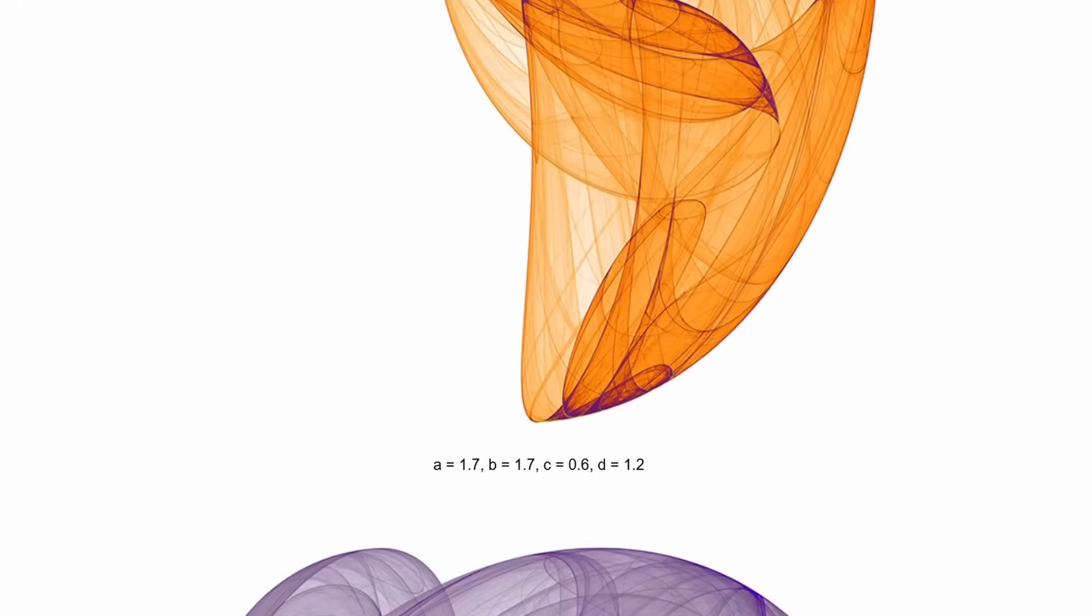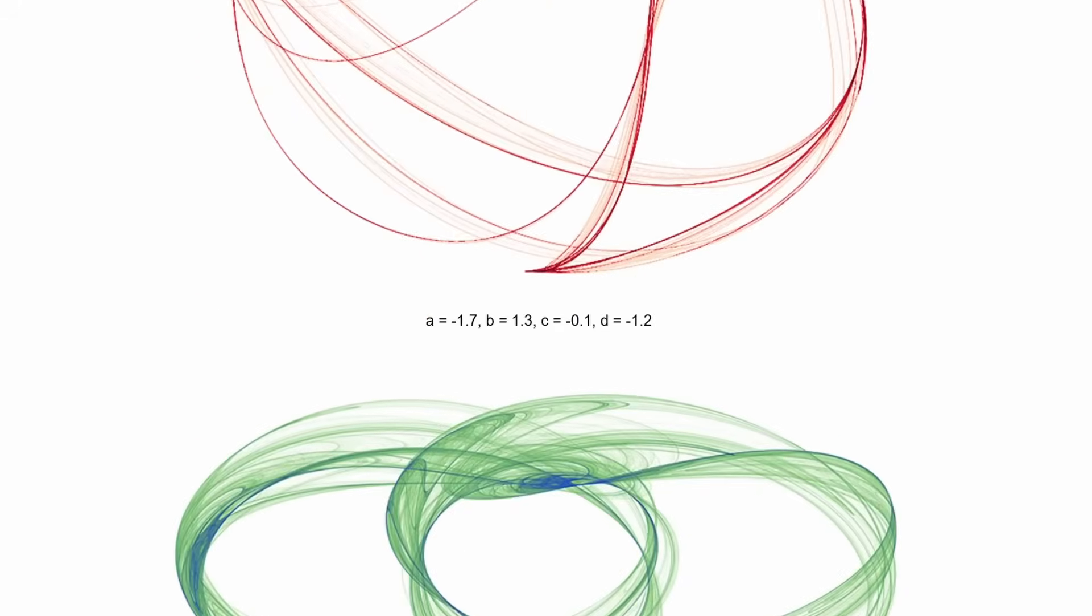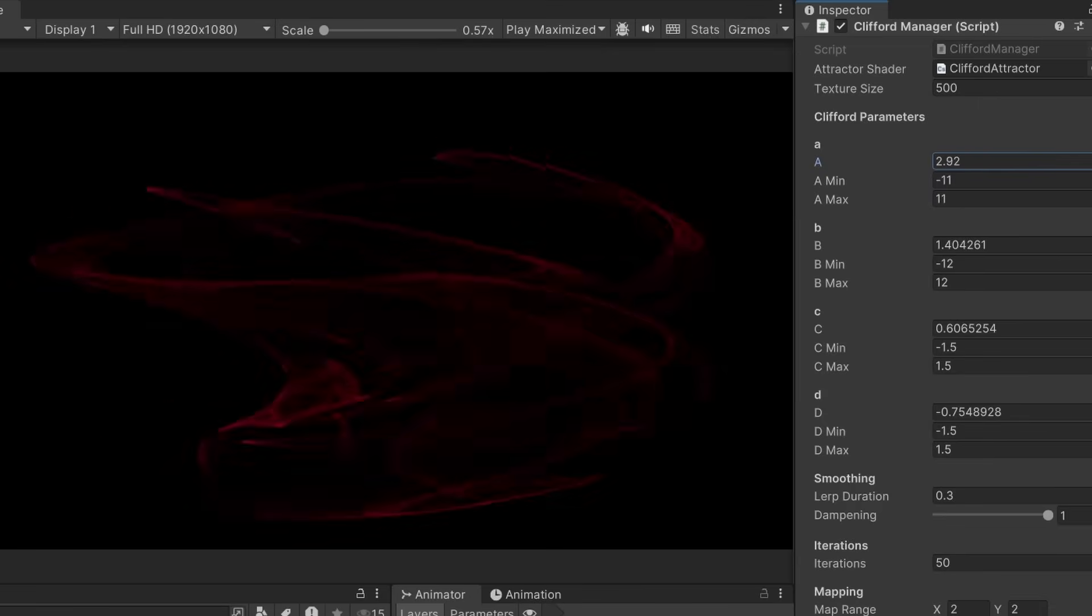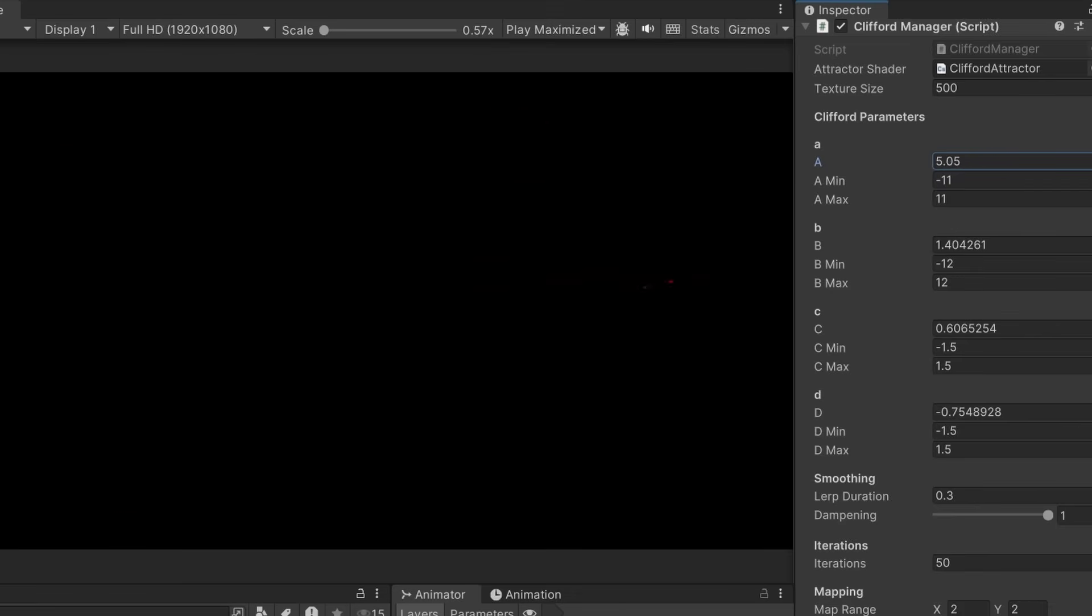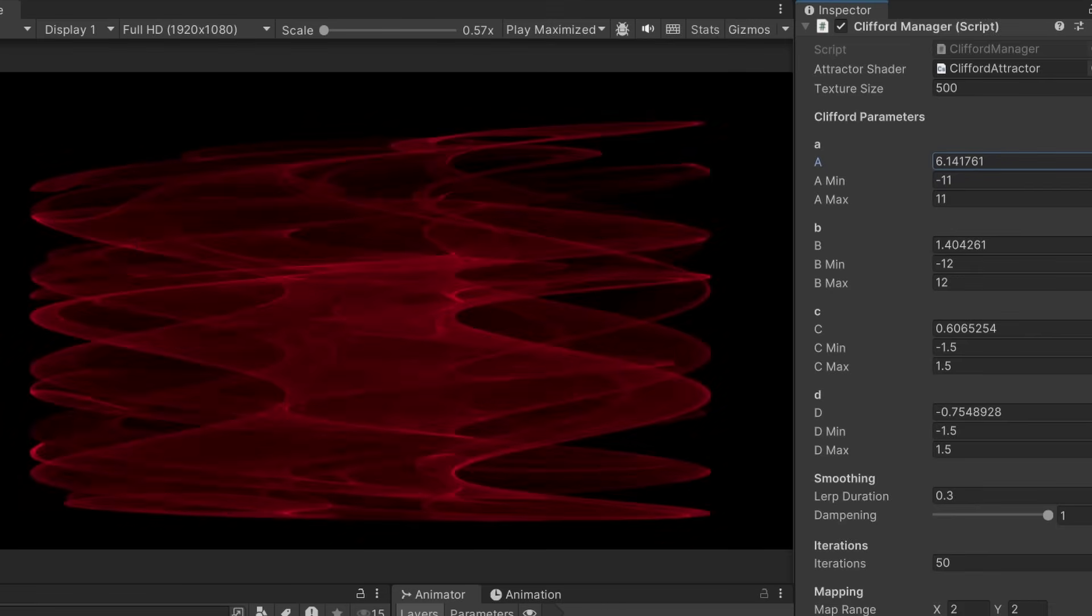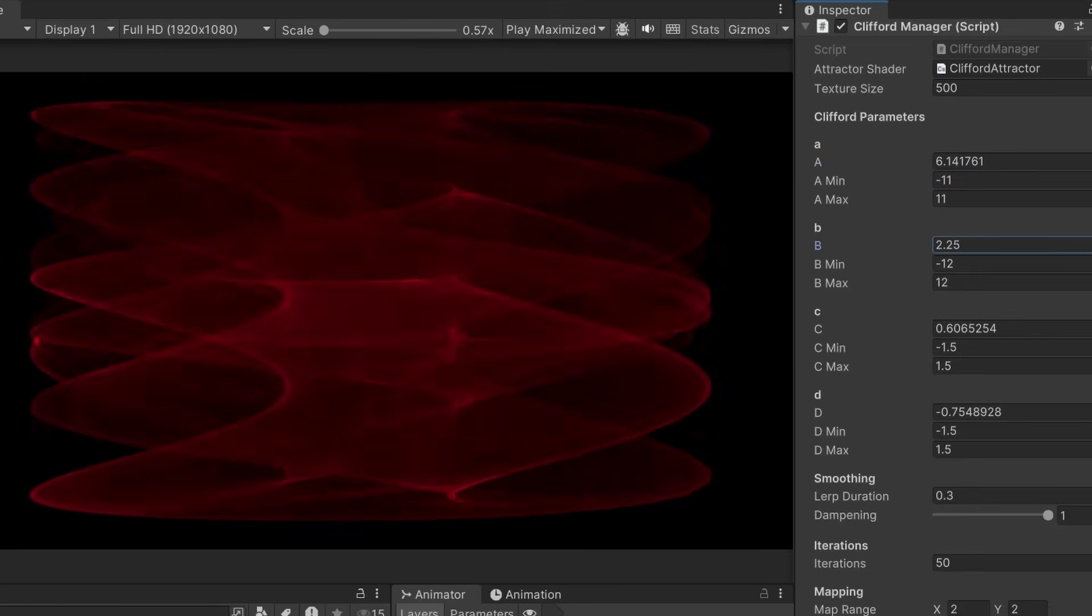The attractor that stood out the most to me was this Clifford attractor, and this website provided an outline, so I set it up. There are four different variables that can be adjusted, and you can get these pretty neat variations by changing them.